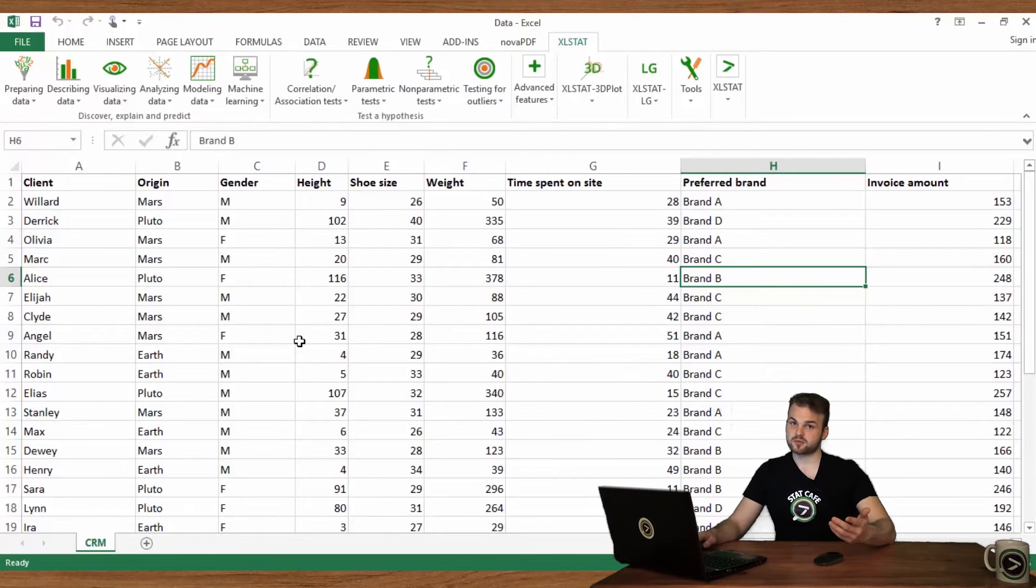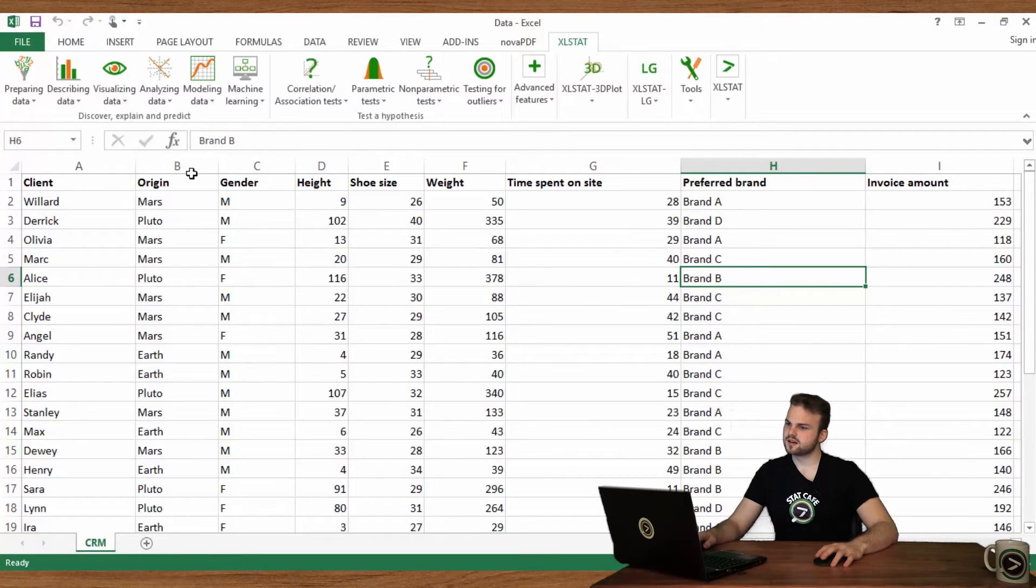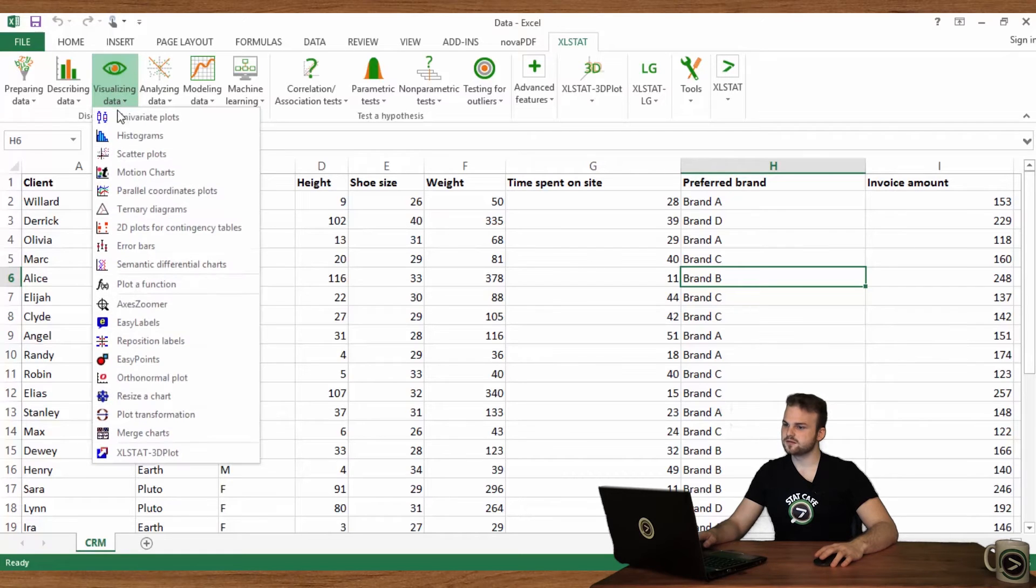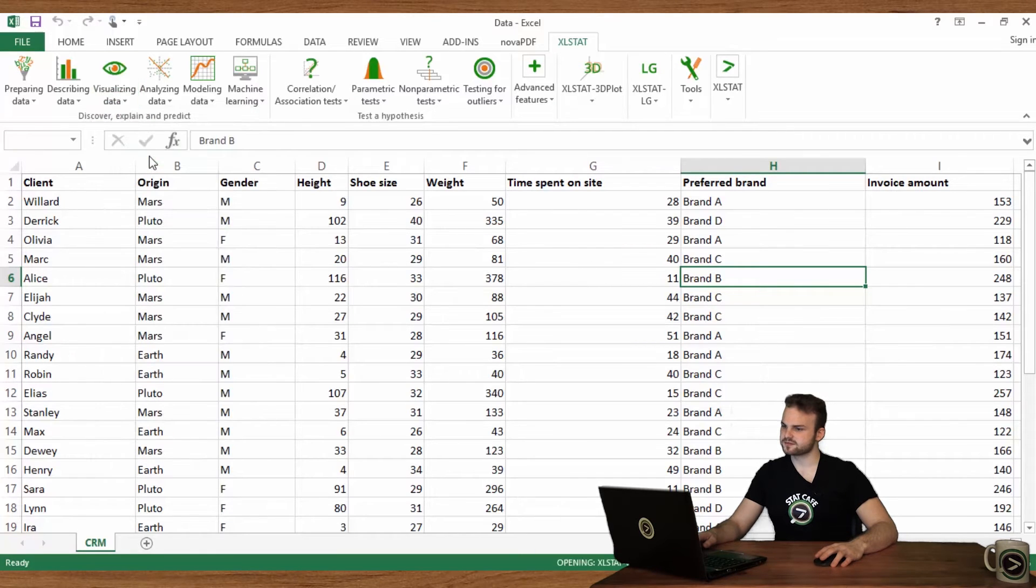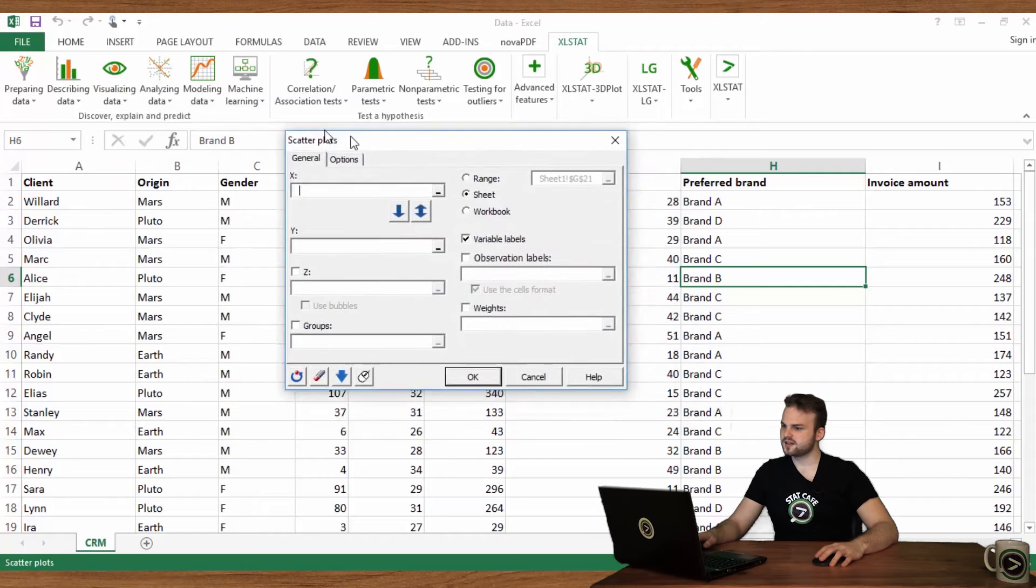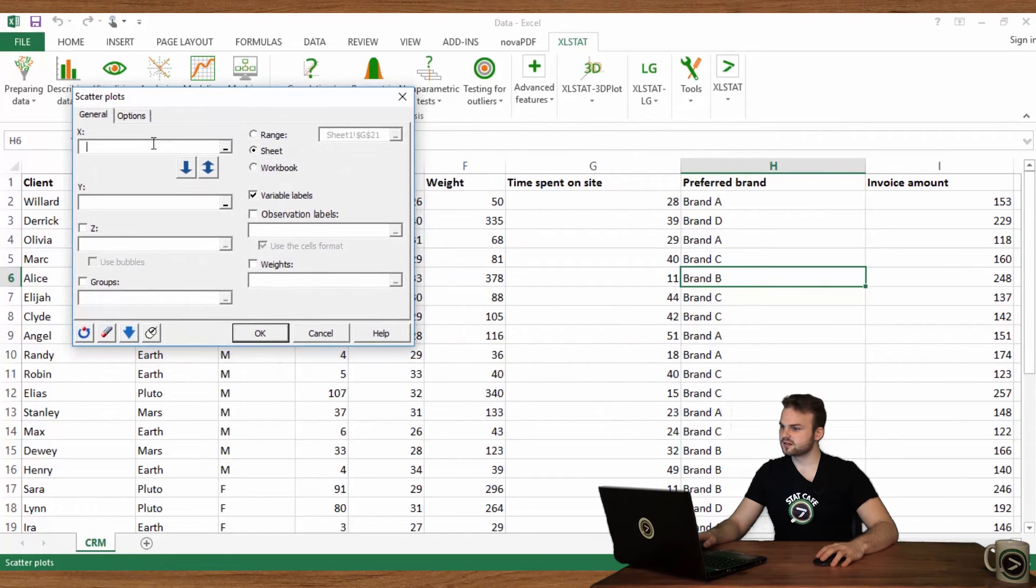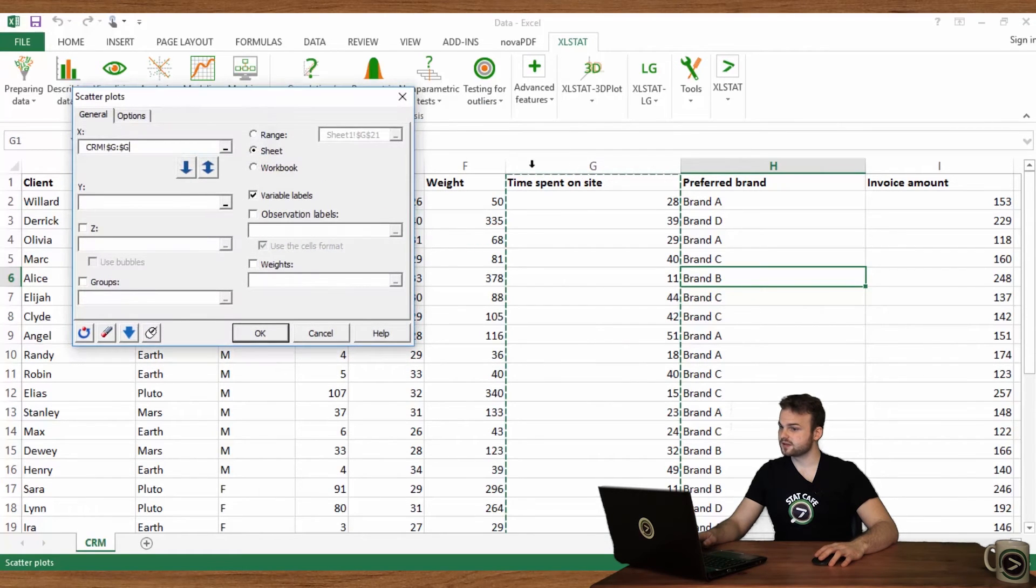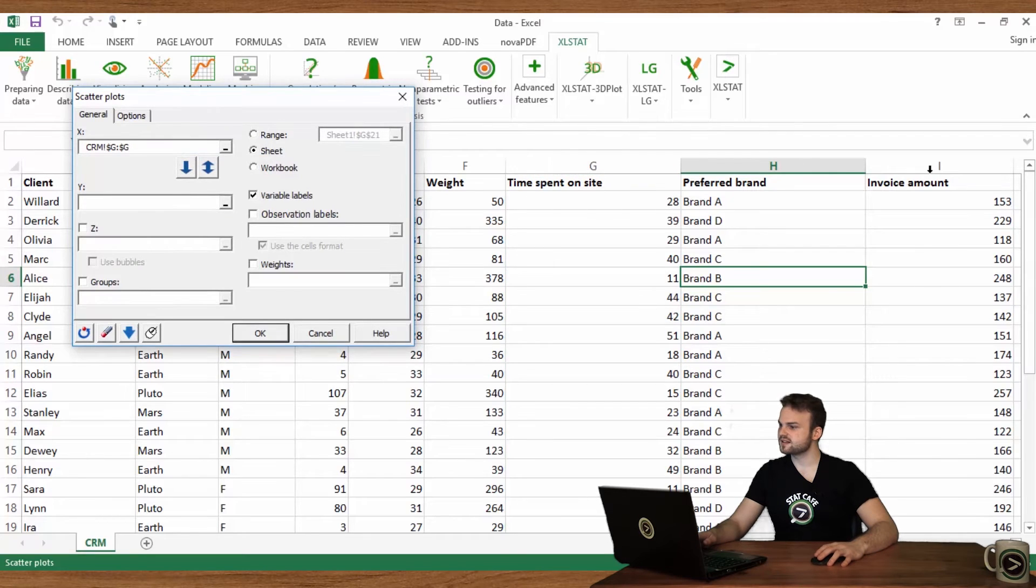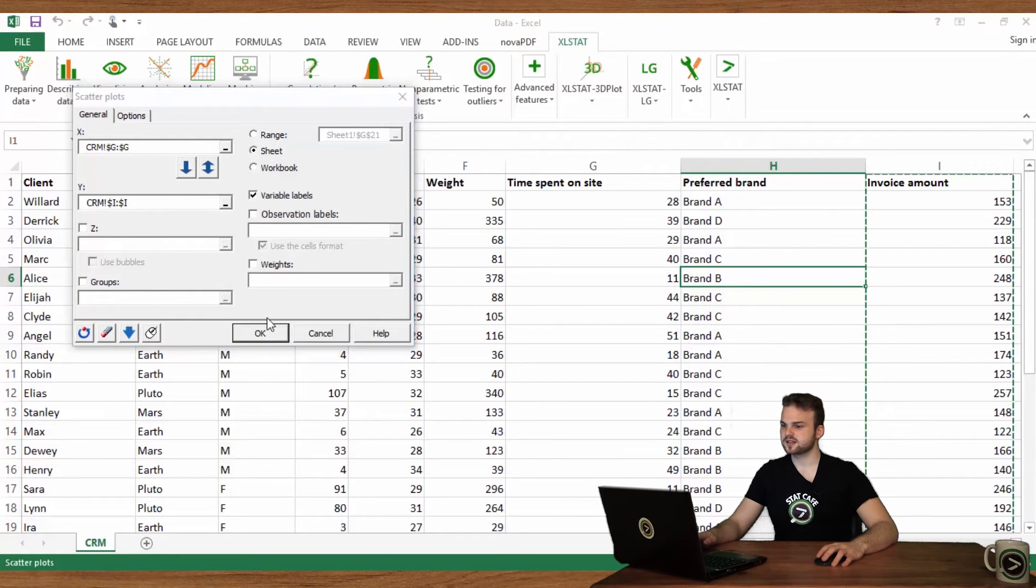How do you create a scatter plot using ExcelStat? Go to Visualizing Data and select Scatter Plot. In the X field, select Time Spent on Site. In the Y field, select Invoice Amount. Then click OK.